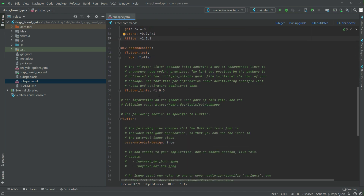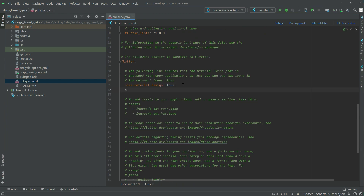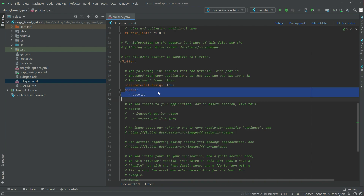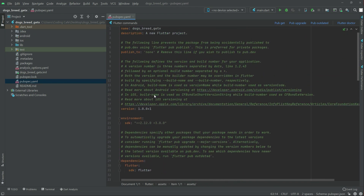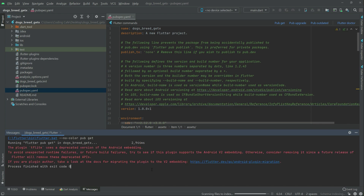Now go down and we will write assets. Right after, add assets with a slash — look out for the format, it must be like that. Now simply click on pub.get to import the dependencies. There we go, it's done.